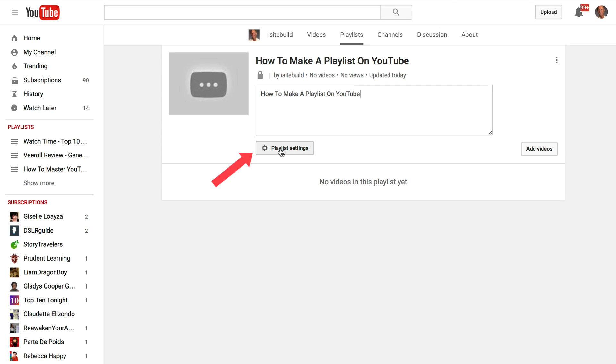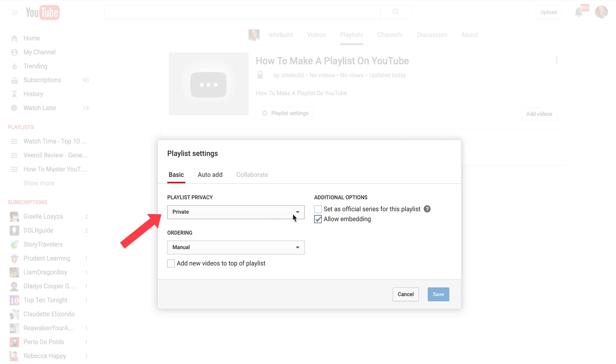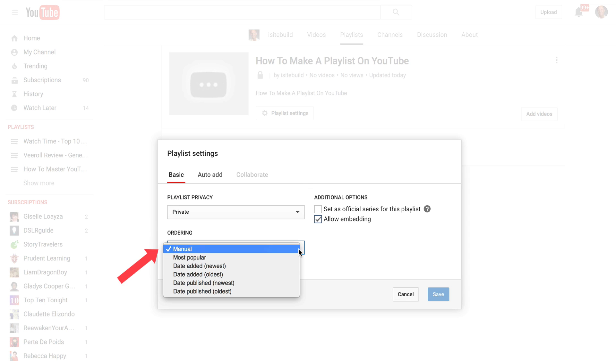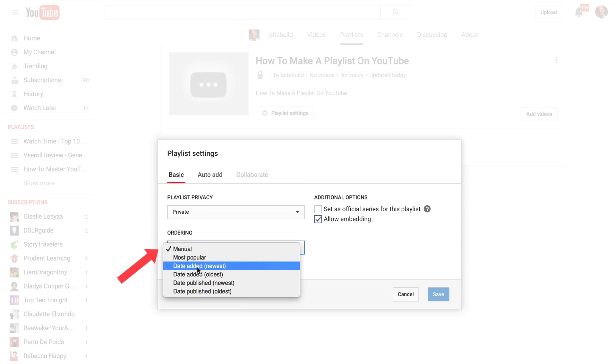I've also got playlist settings here. So I can put it to private and change it here from private to public. And I can rearrange this here for most popular, date added, published, newest and oldest.